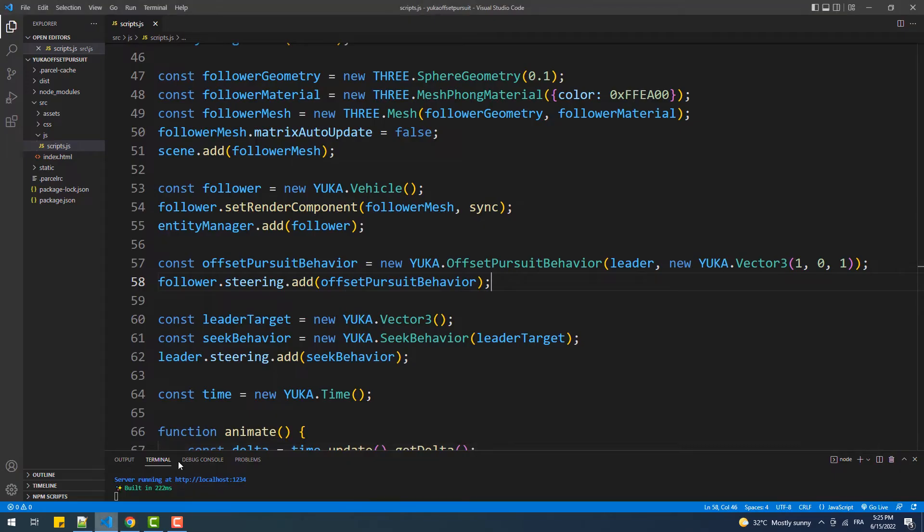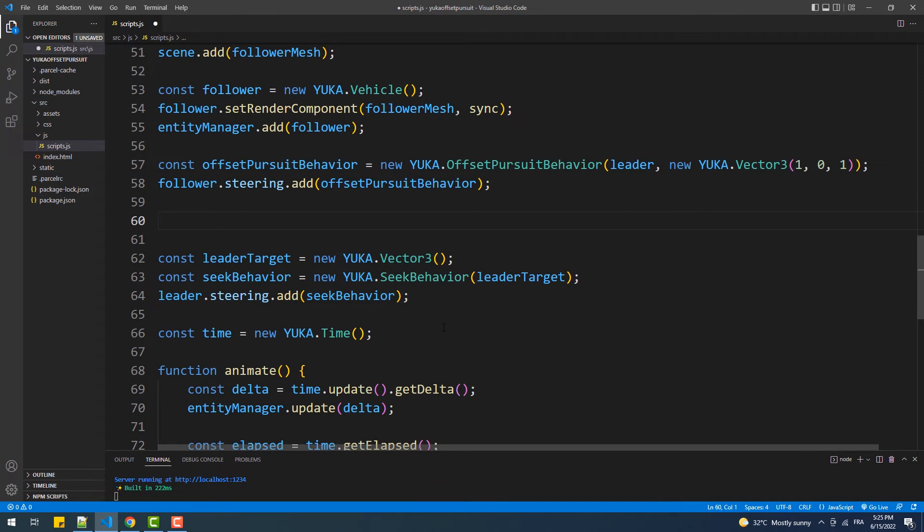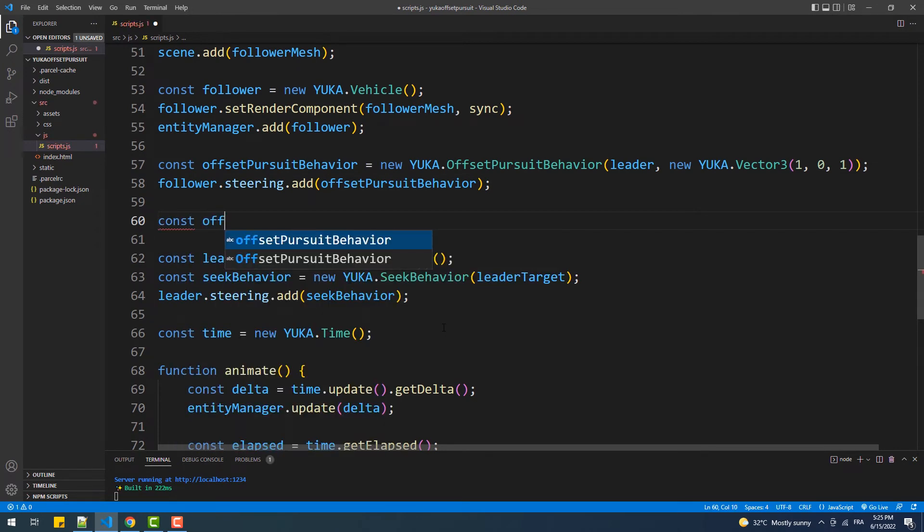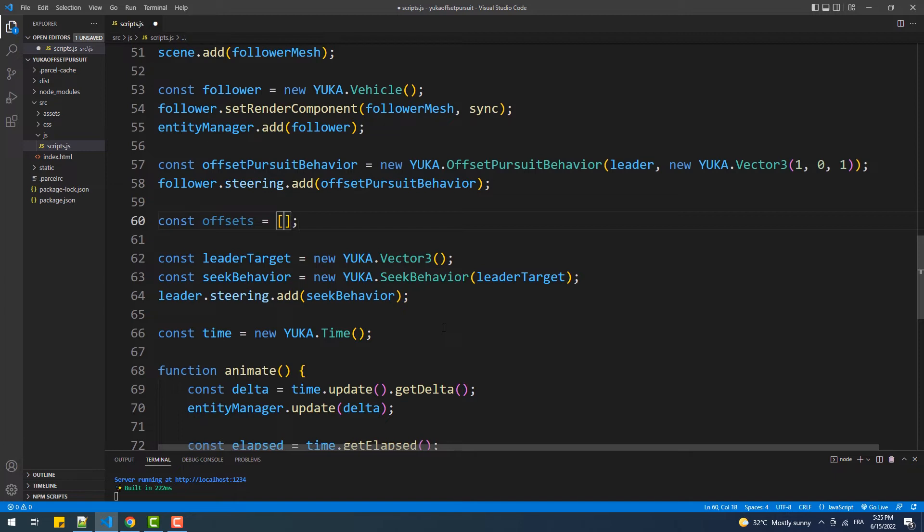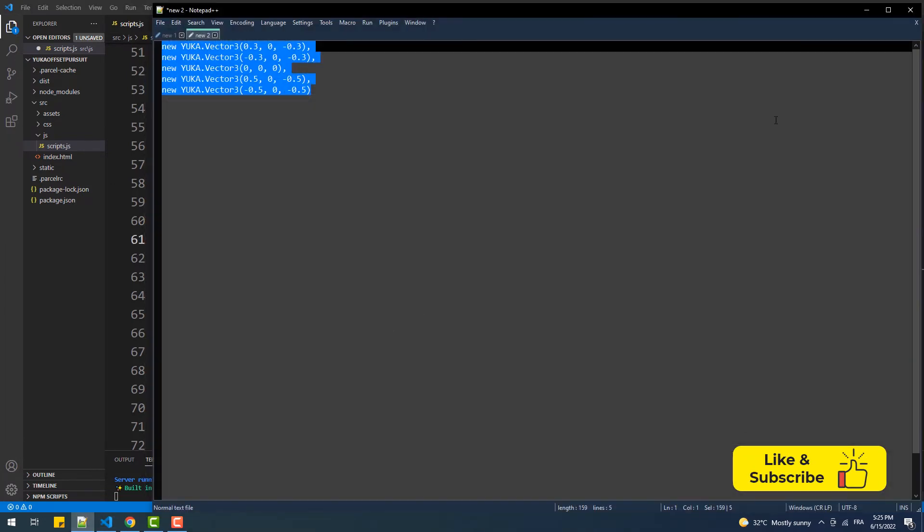To see that better, let's create more following vehicles. So we'll create an array of offsets and do a for loop to create a set of vehicles, with each having one offset from that array.